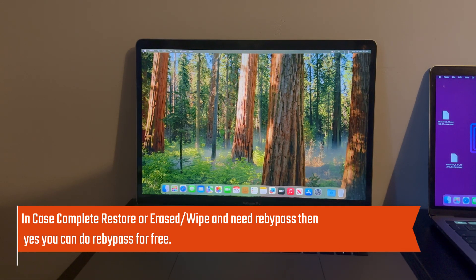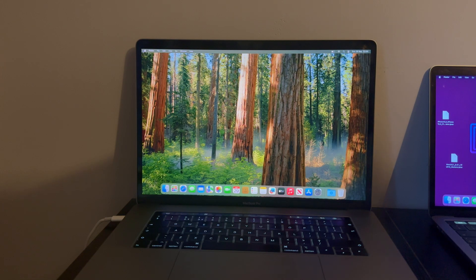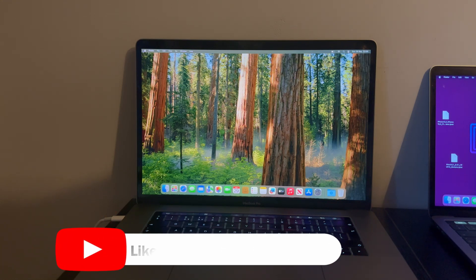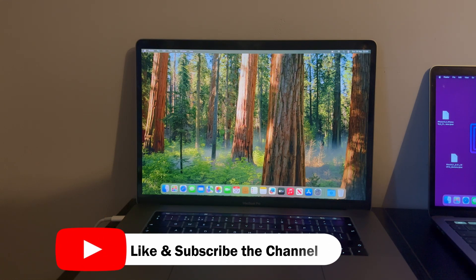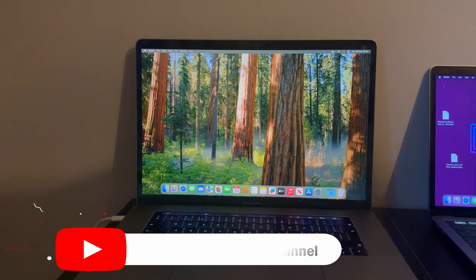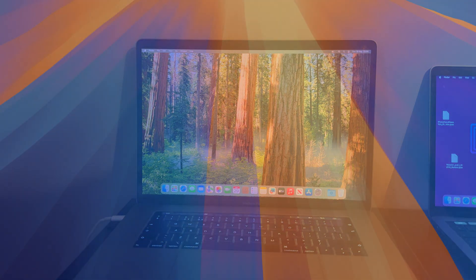That's all for today's video session. I hope you guys enjoyed it — if yes, please hit the like button and share it with your friends, as these types of videos take a long time to record and edit. Please support this channel. I'll see you in another one — goodbye, take care, and peace out.